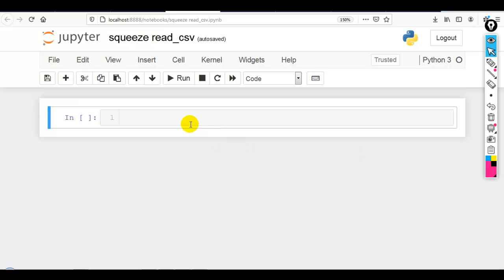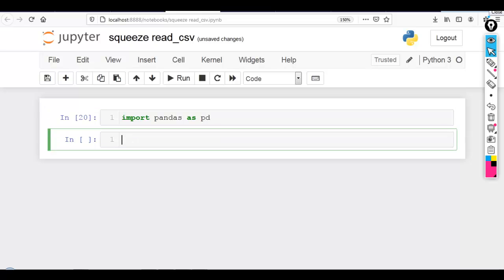So here let me first import pandas as pd. I am going to use the dataset pd read_csv marks.csv.